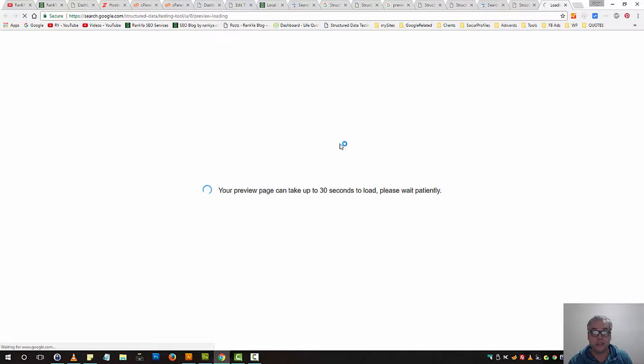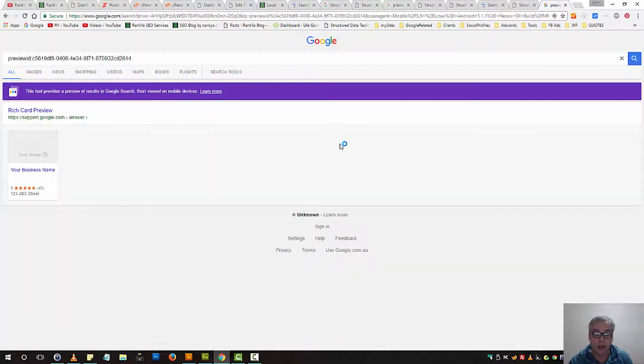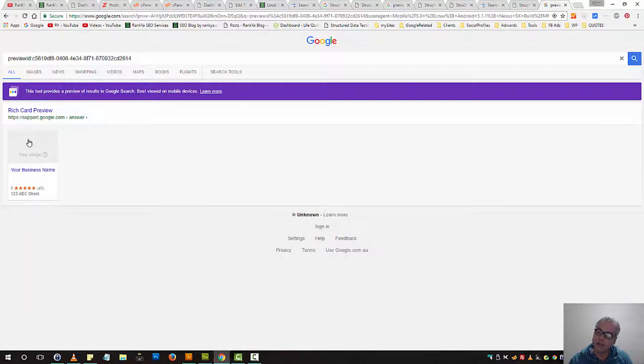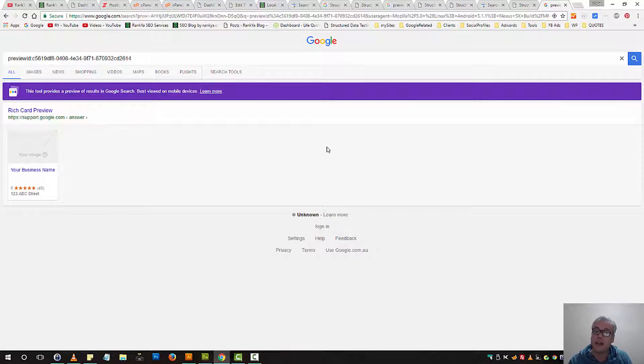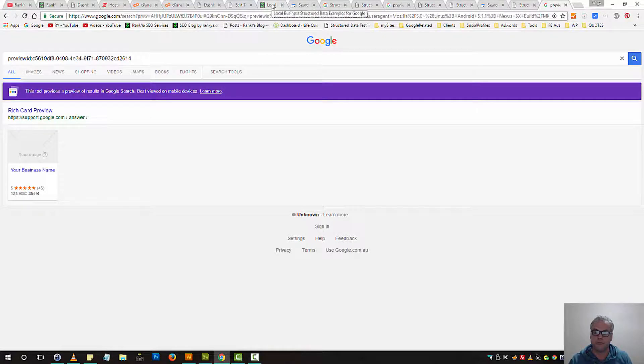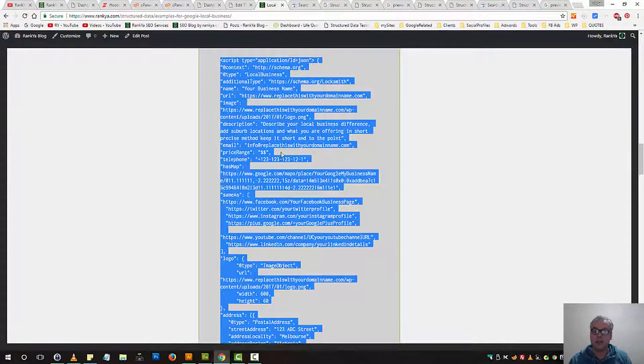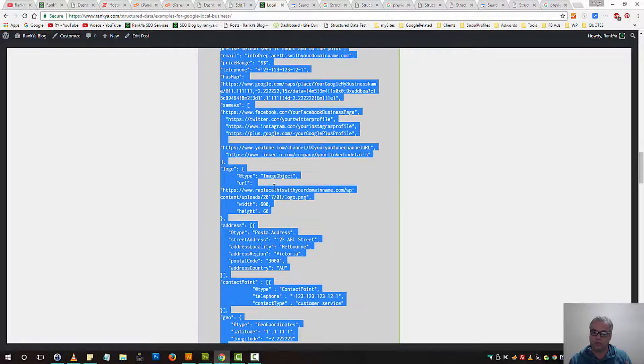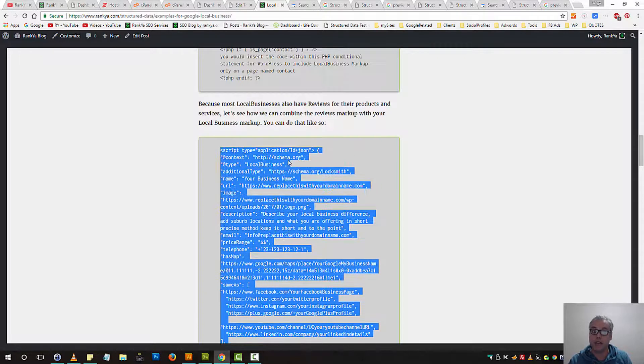You can always preview your local business details in 2017. We now have the preview tool as well. And then you'll have your image details here. You'll have your own details. Now, that's how you can insert JSON-LD Marker.